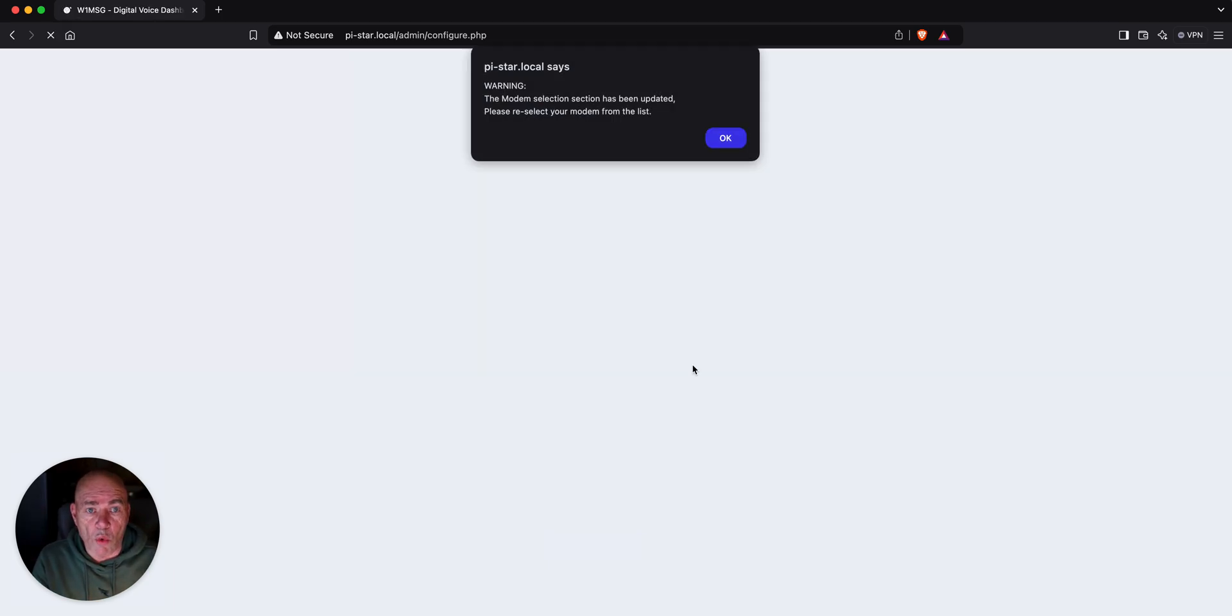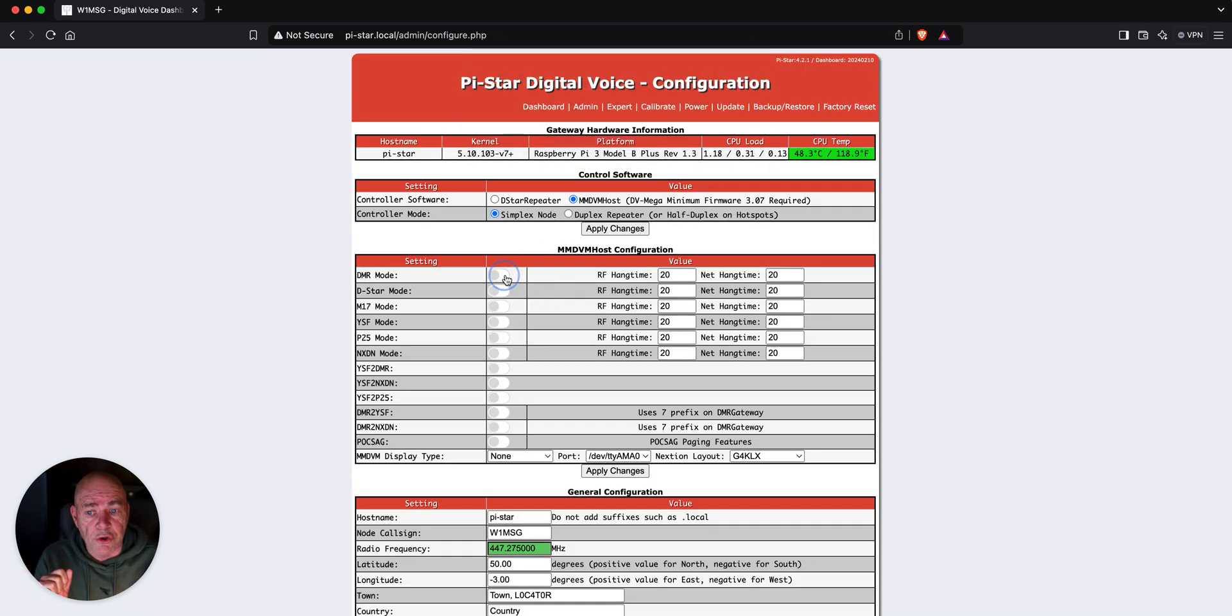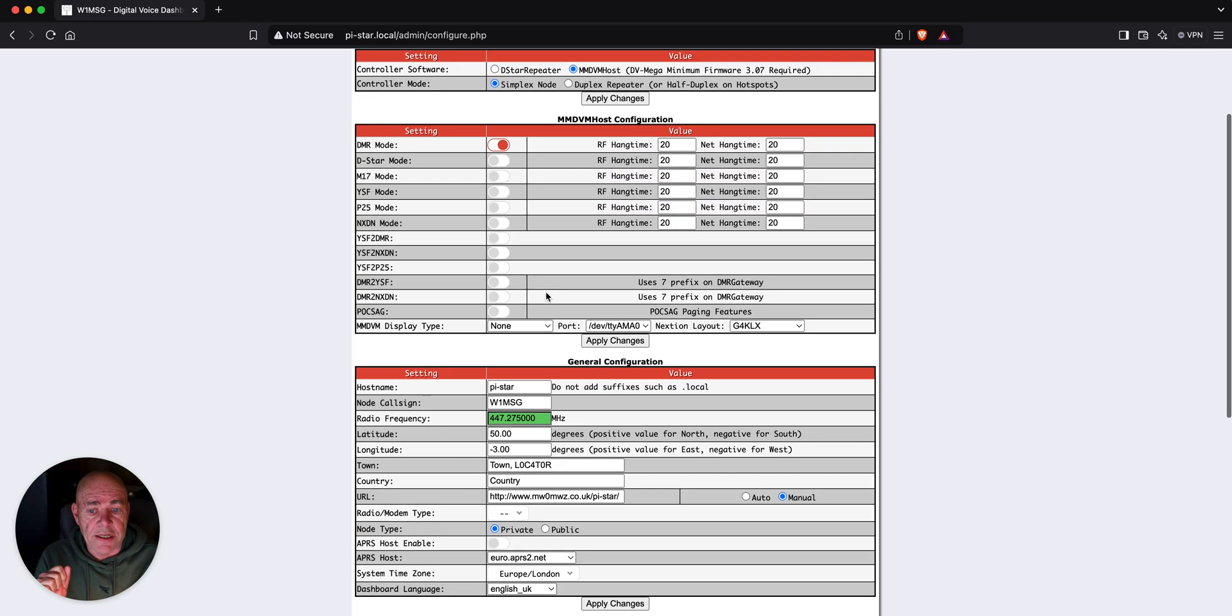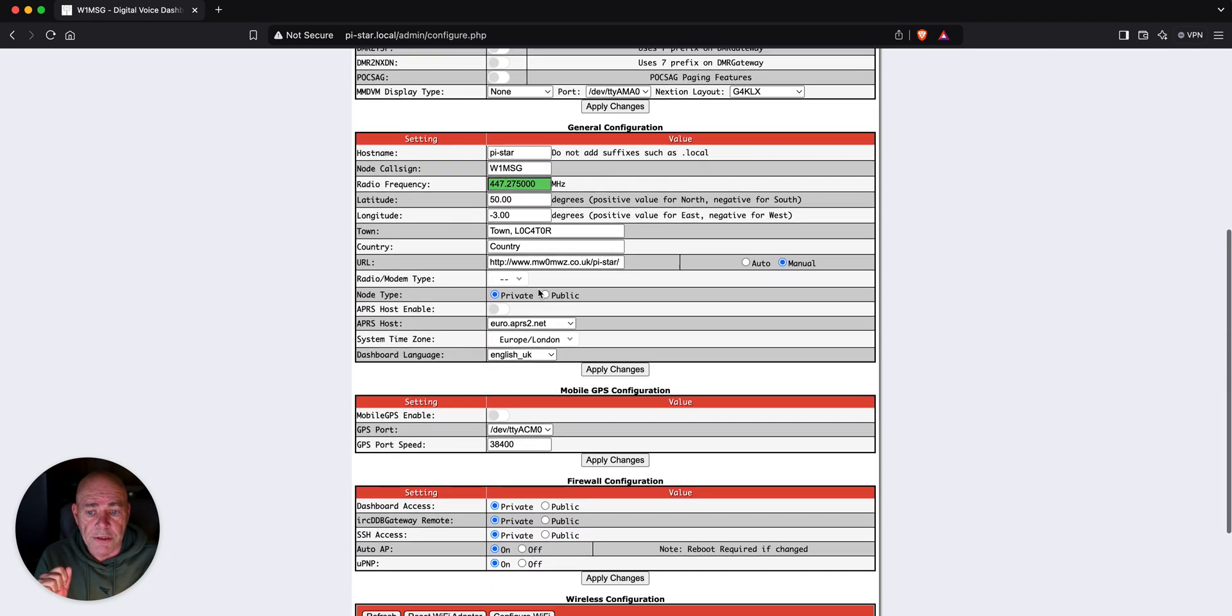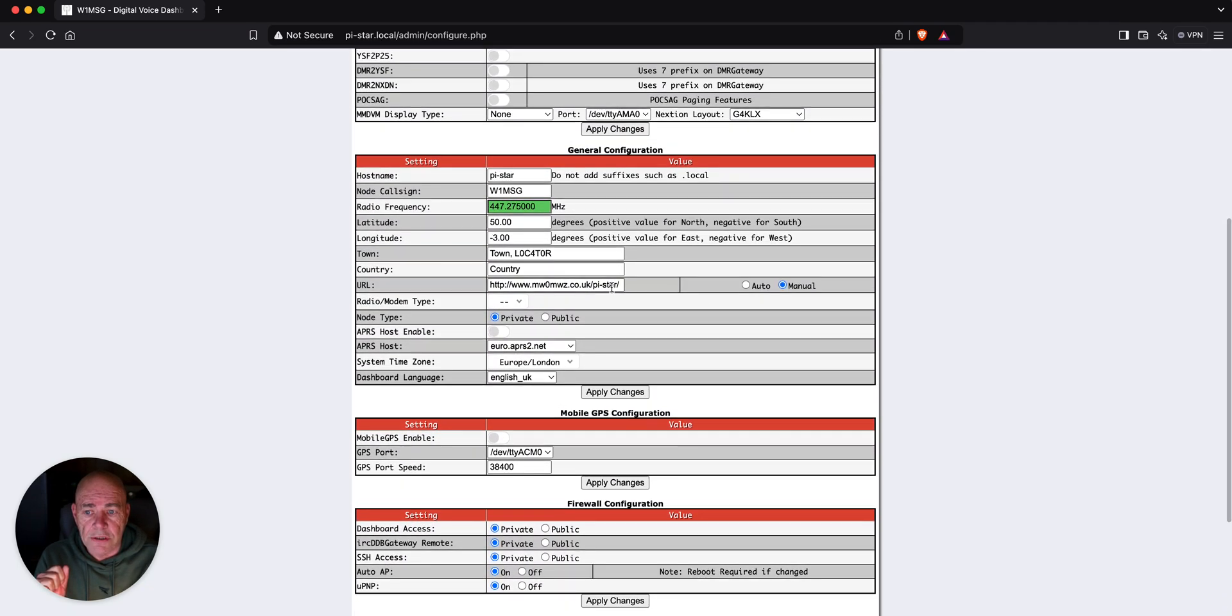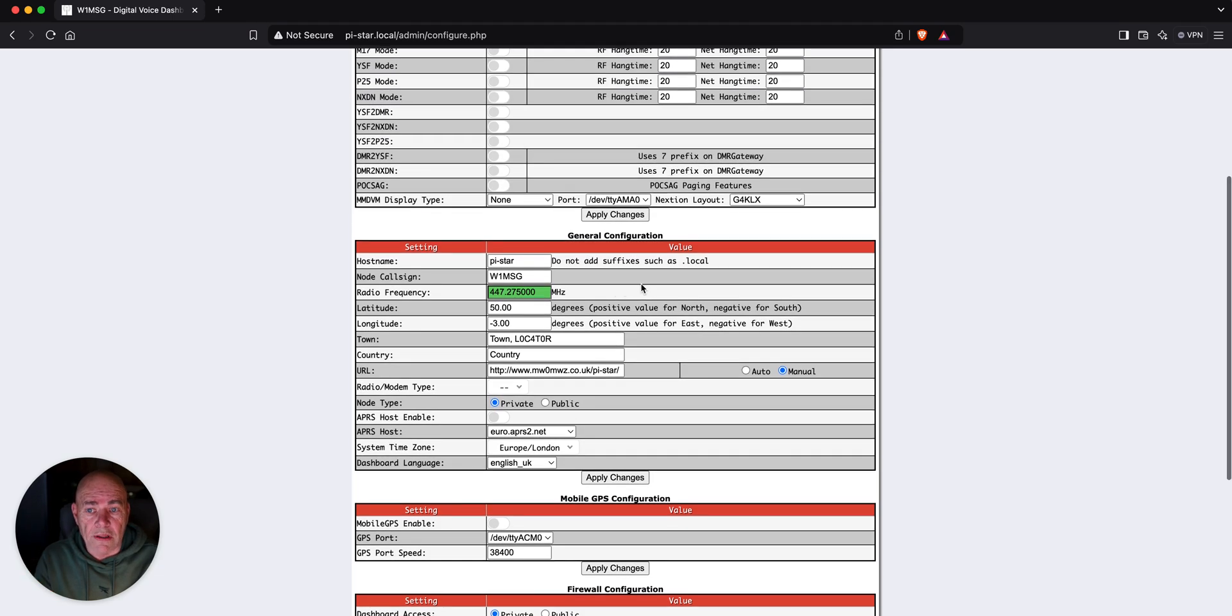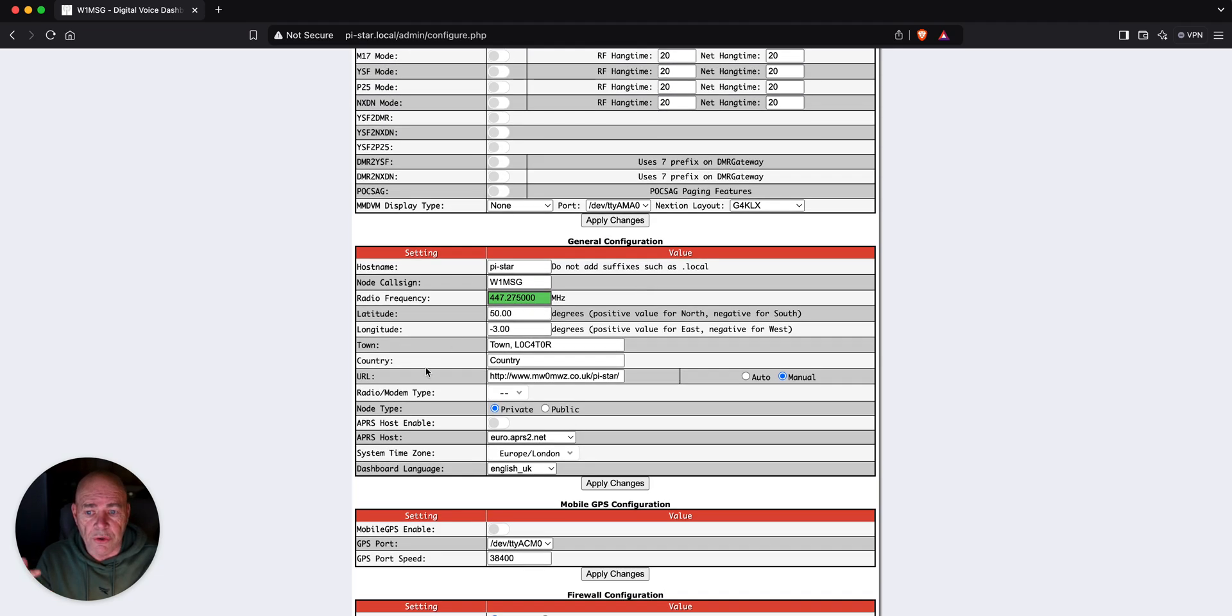Okay, we get a warning that we don't have a modem selected and we're going to take care of that momentarily. But the first thing we have to do is we have to turn on the DMR mode because as you can see, that's one of the things you have to do and we're also going to pick a radio modem.